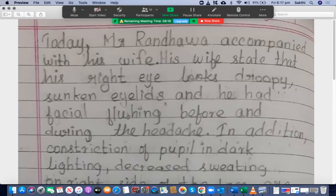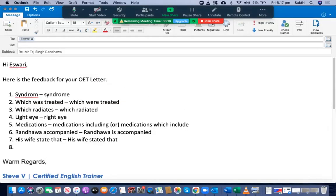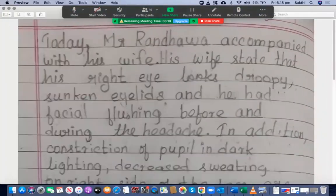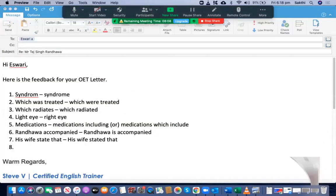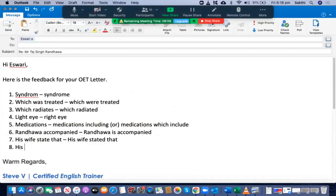Let me confirm — is it the left eye or right eye? It is the right eye. So instead of the original phrasing, you should say 'stated that he has a droopy right eye'.